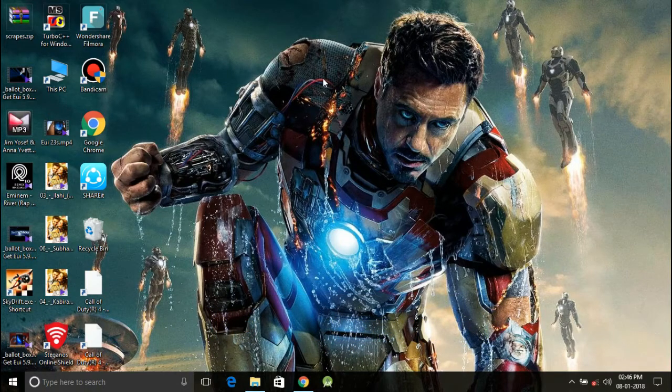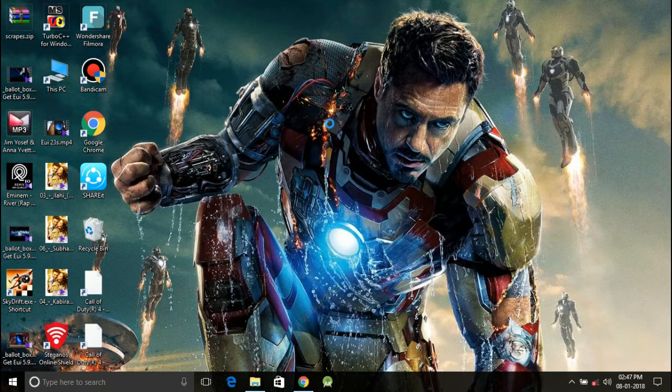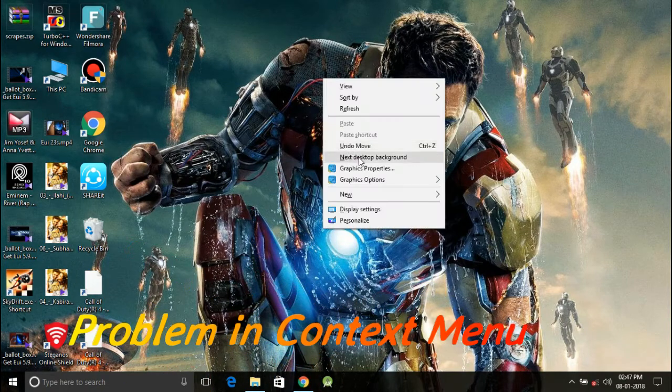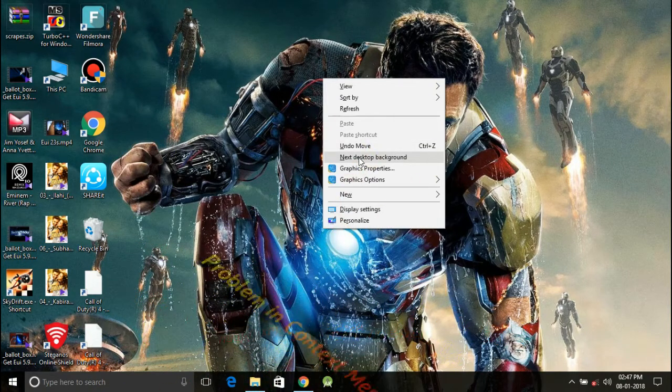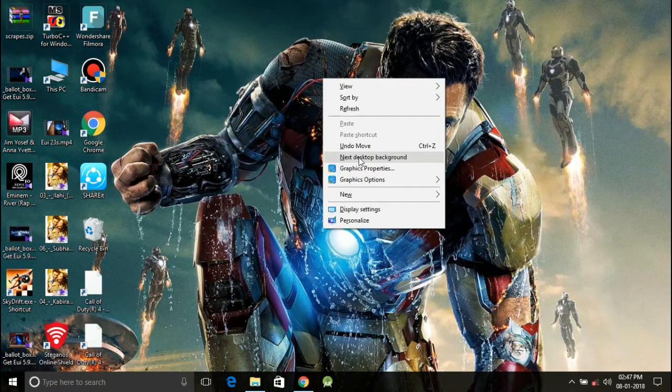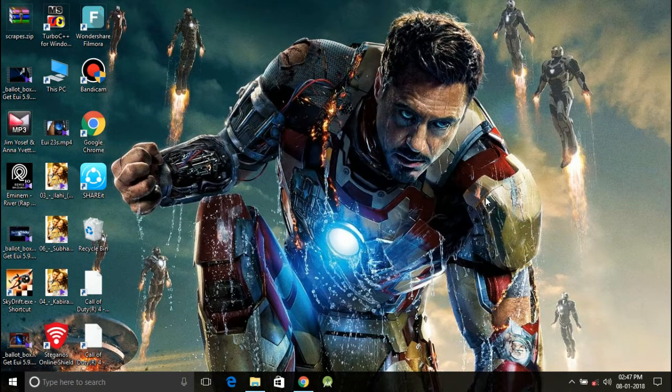If this problem is happening, the issue lies with the graphic cards that are listed in the context menu. Removing them from there will resolve your trouble and then the context menu will appear the moment you right click on desktop.